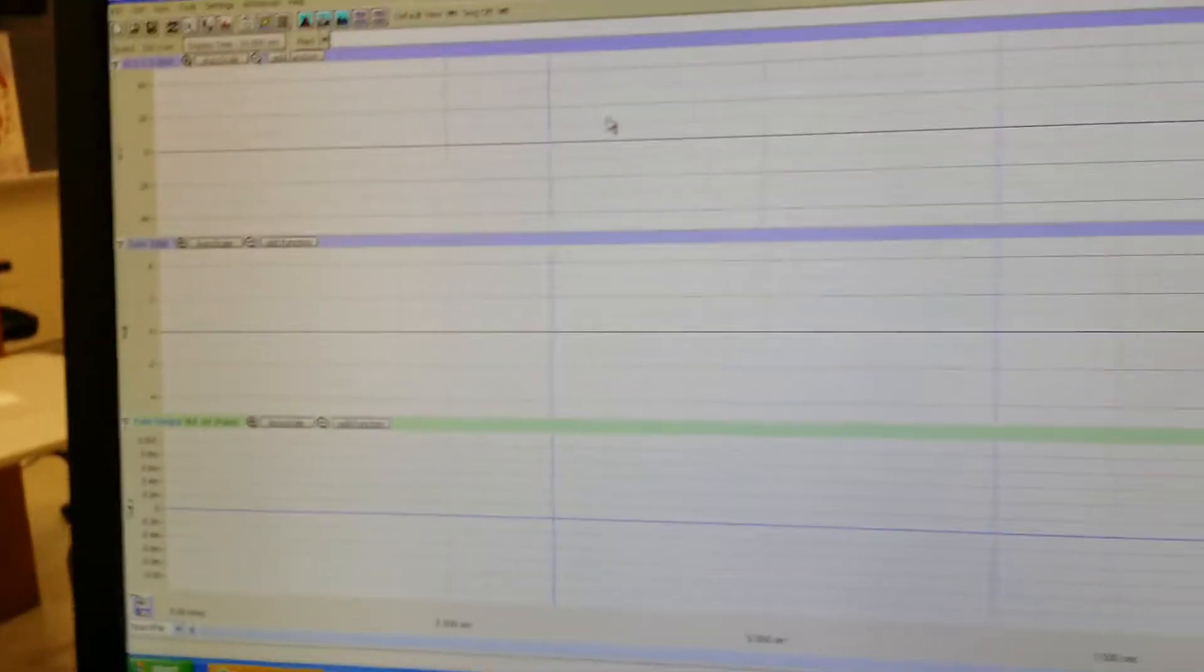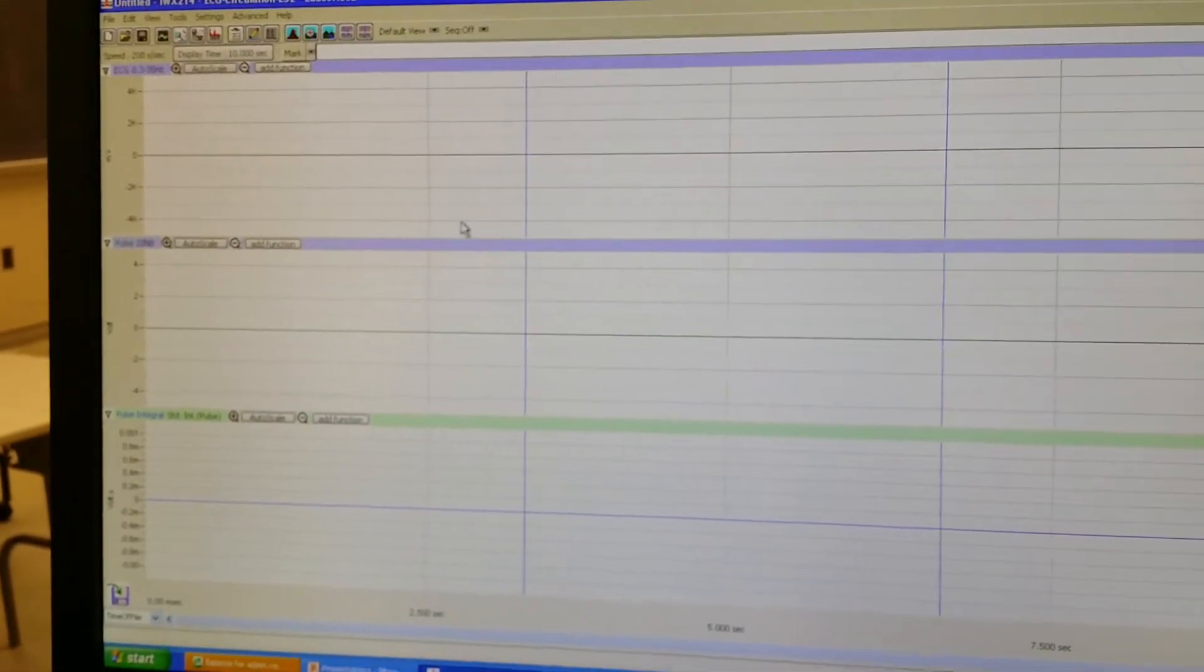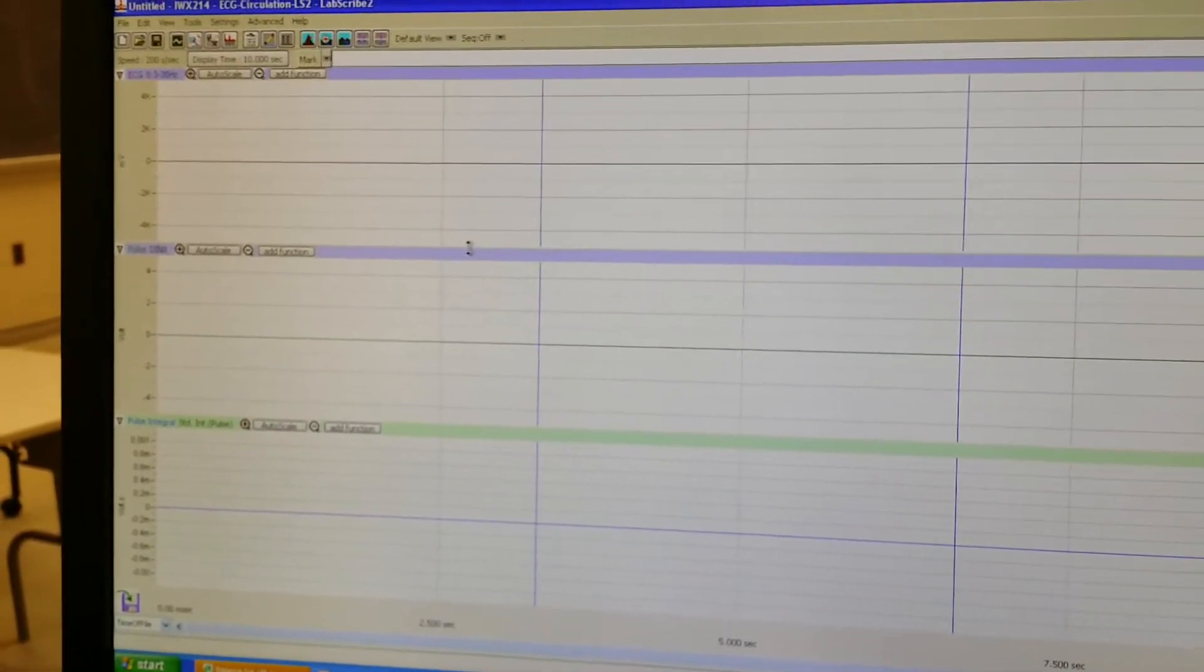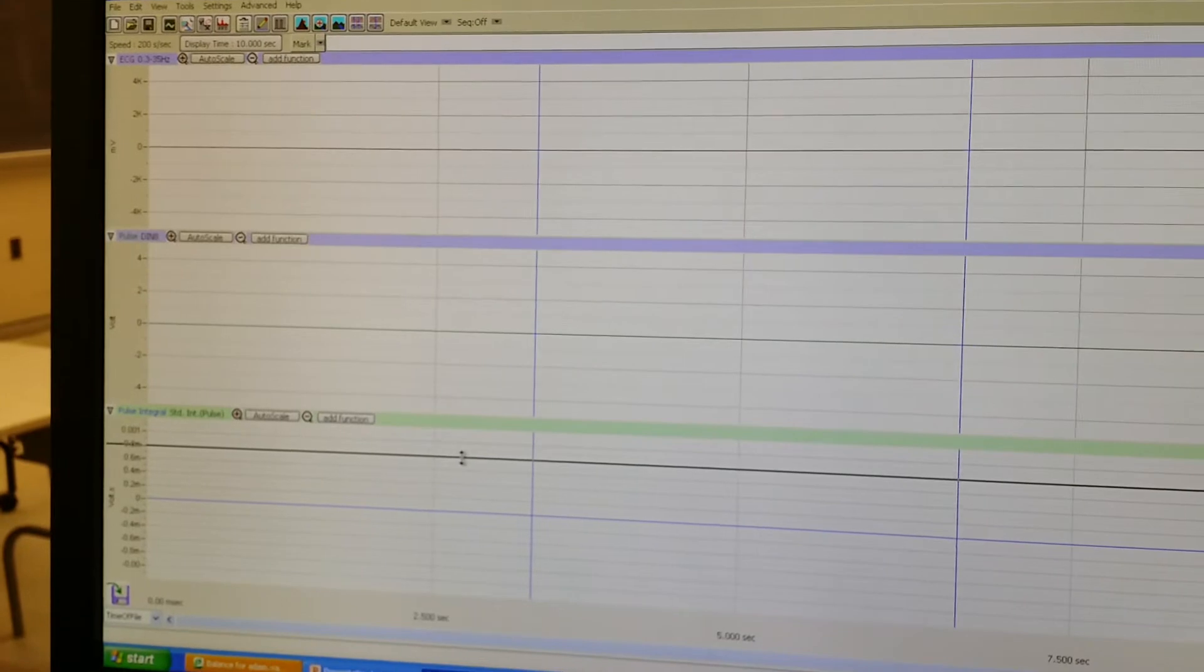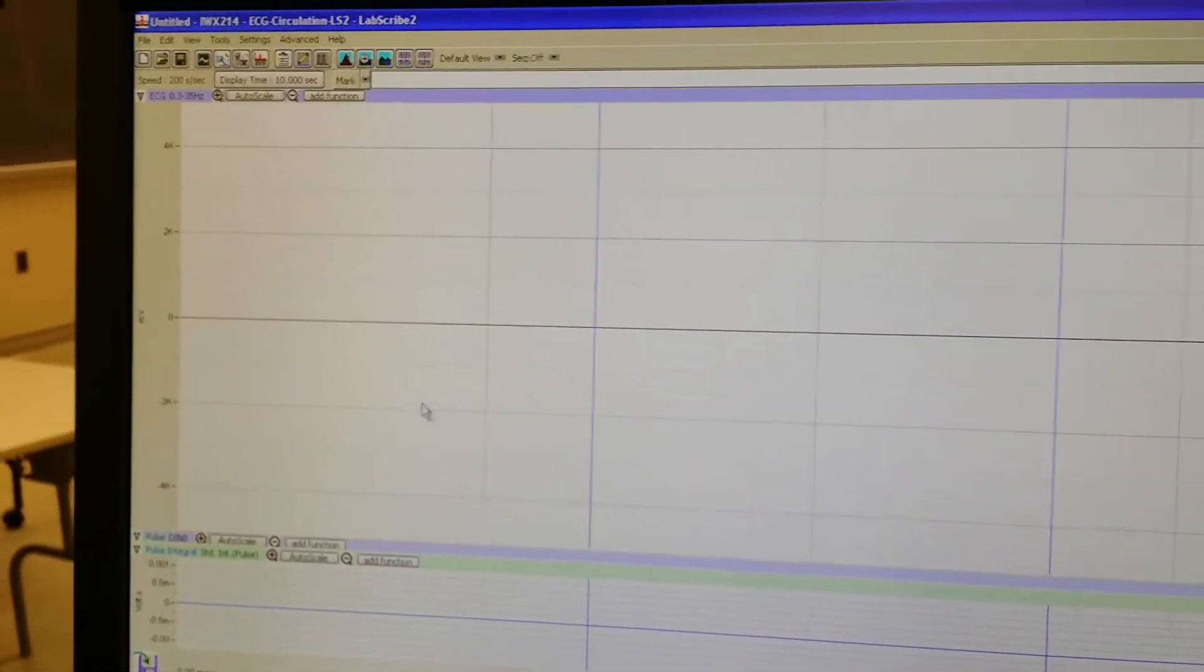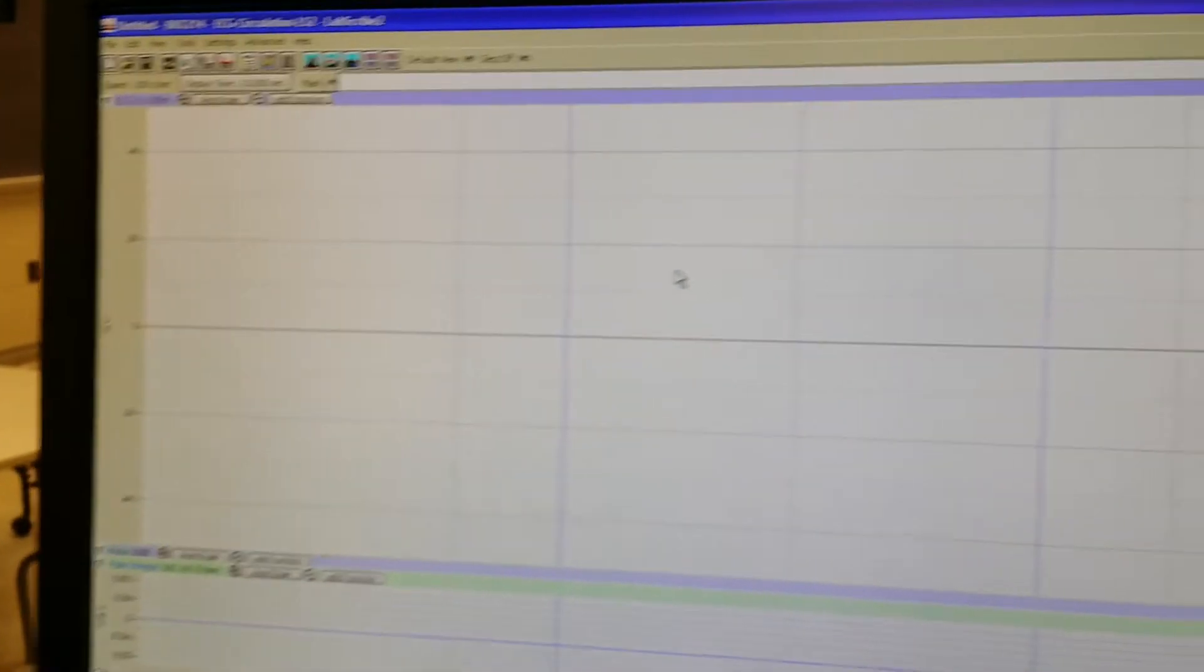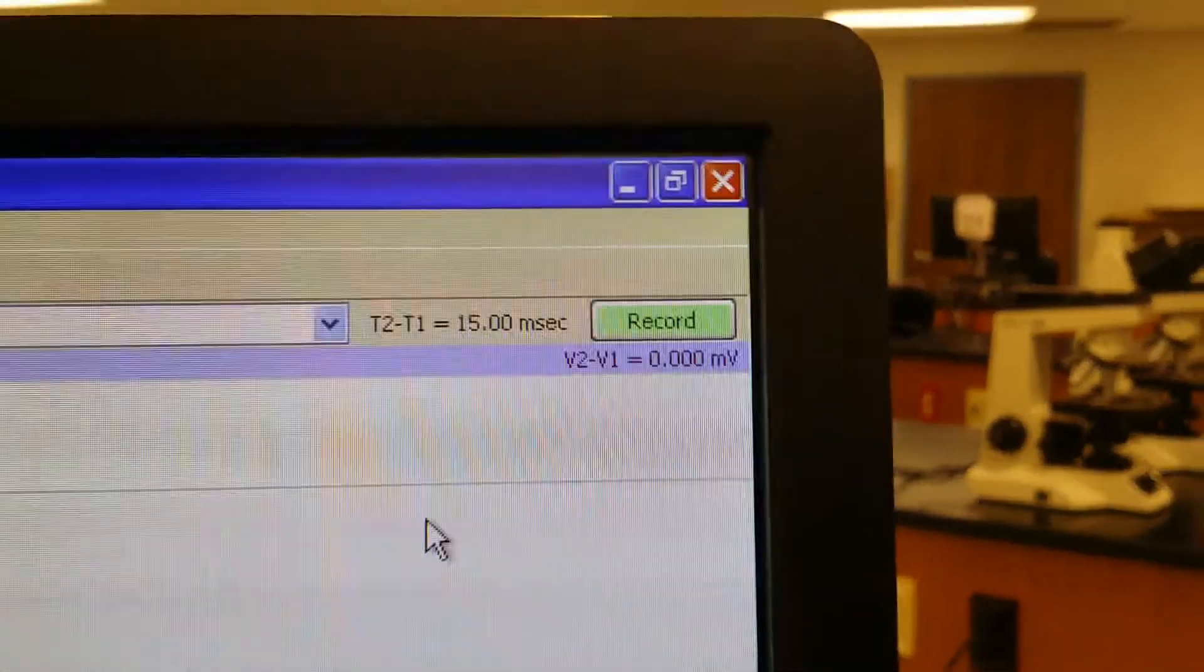Now you're going to see three major windows here. You can minimize the bottom two by just clicking and dragging because those are for the plethysmograph, which we're not using for this exercise. Now, if you look at the top right, what we want to do, wait for my cell phone to focus.